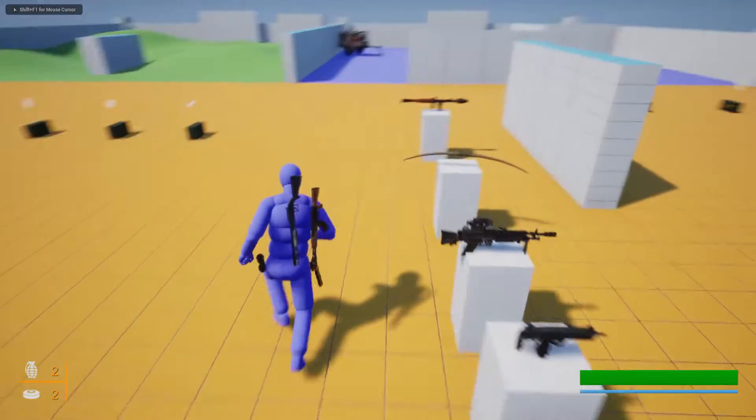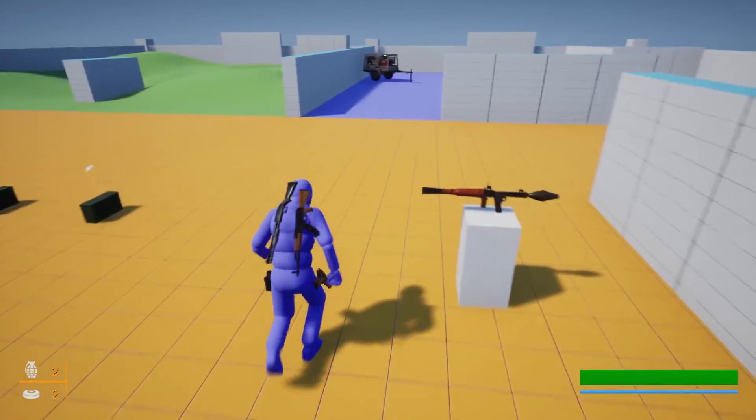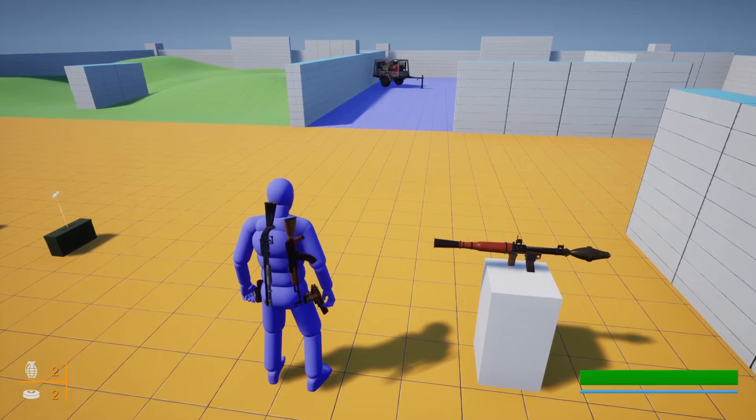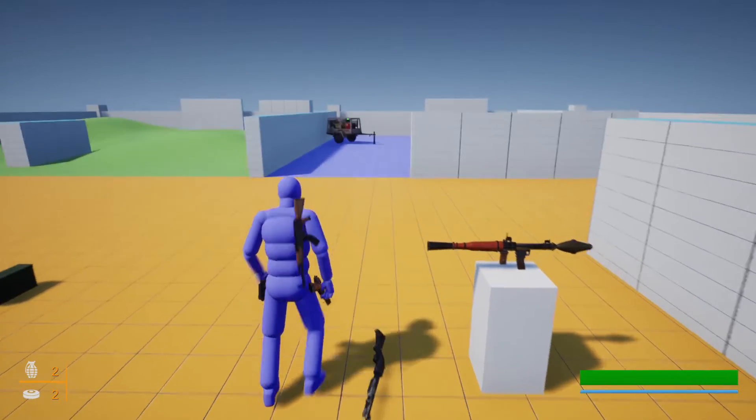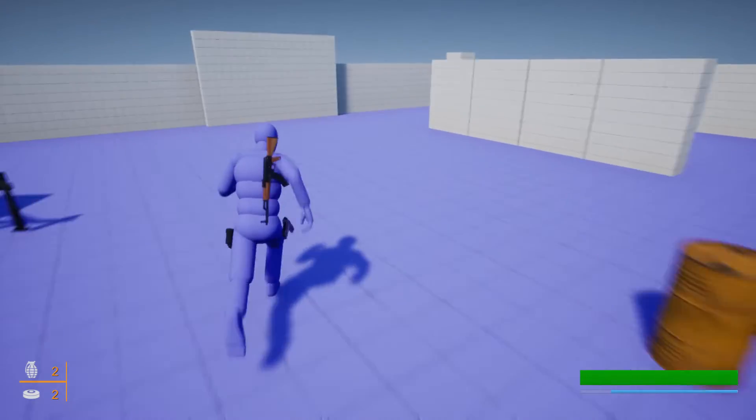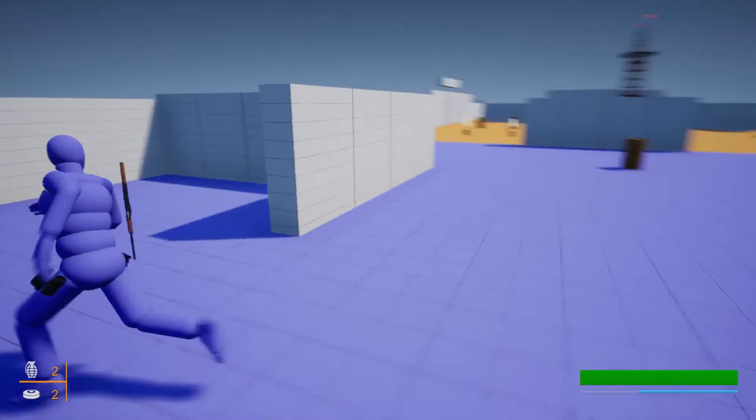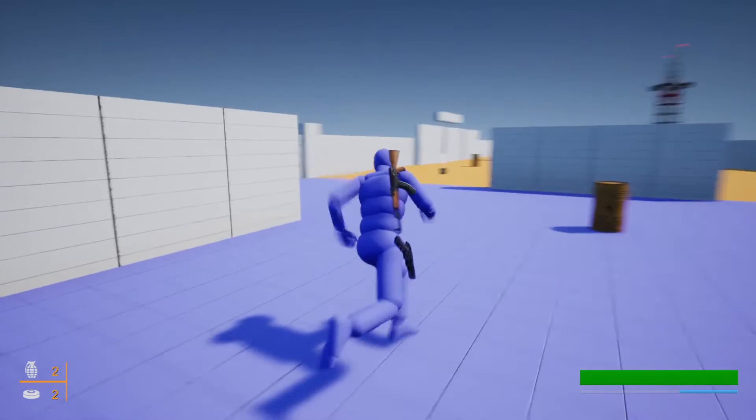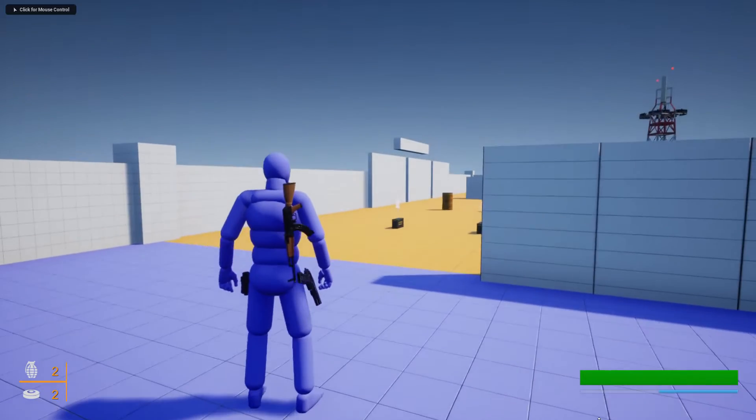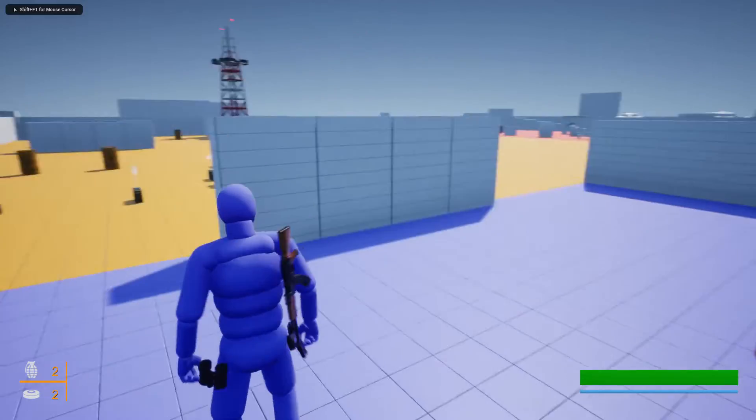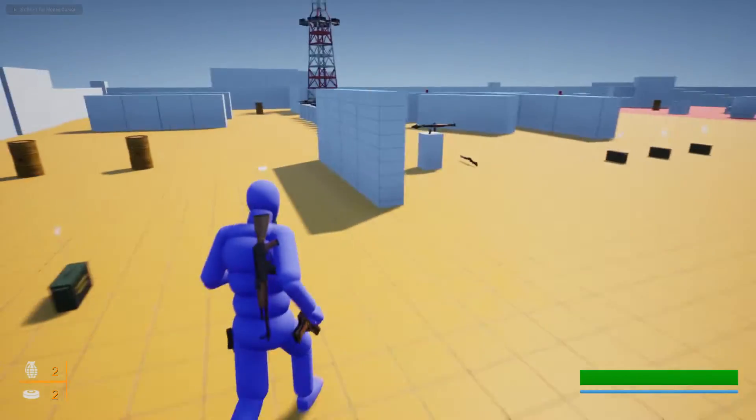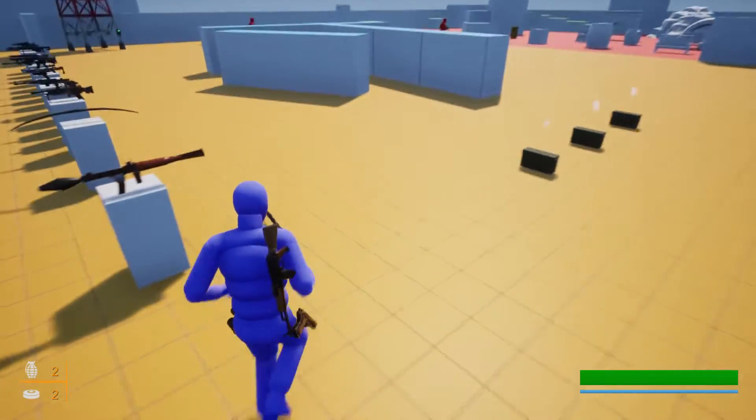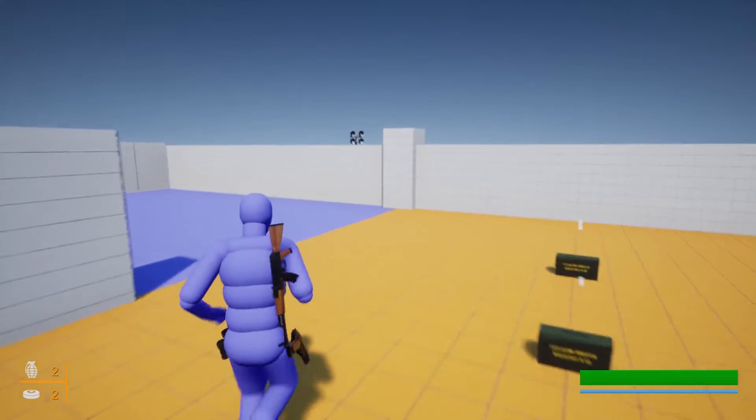Yesterday we implemented a system that we can't sprint when we have three weapons. If I drop one of the weapons, now I can sprint. So that's the first step. Then now today, I want, you can see this stamina bar here.